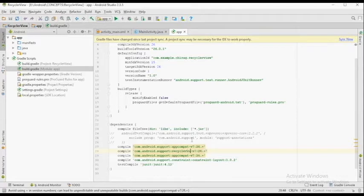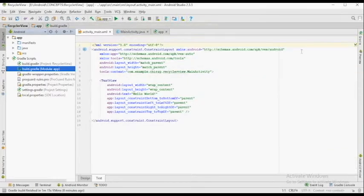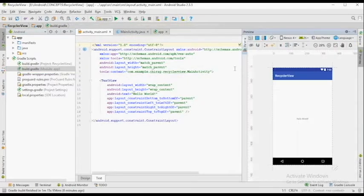First, go to your app-level Gradle file. Add two dependencies: RecyclerView and CardView. Click on Sync Now.